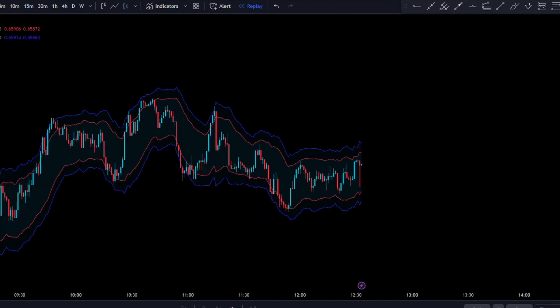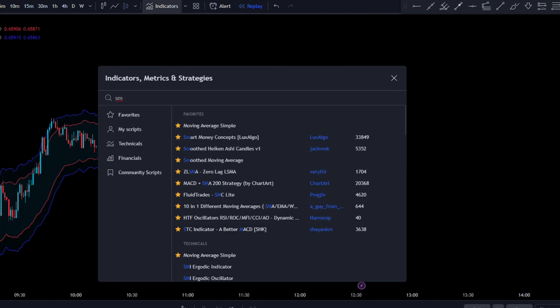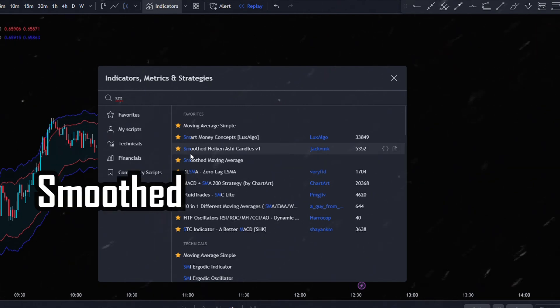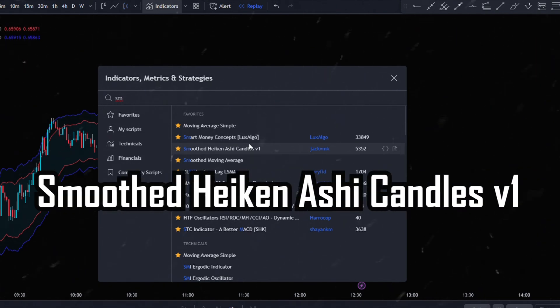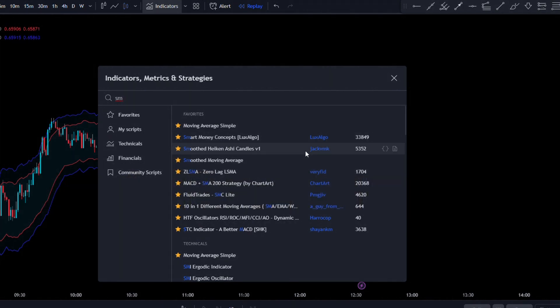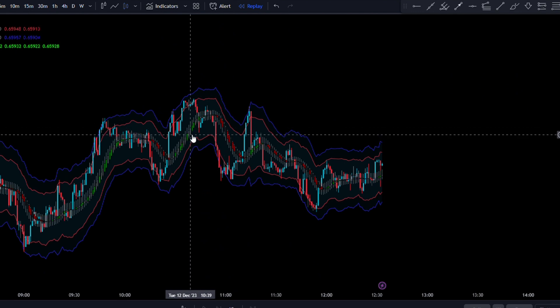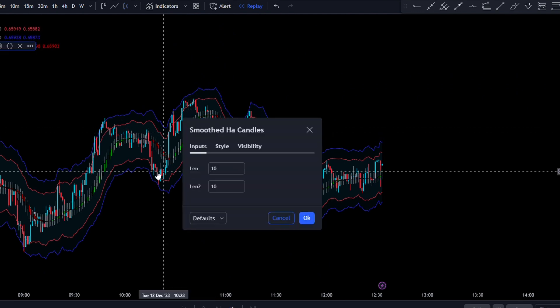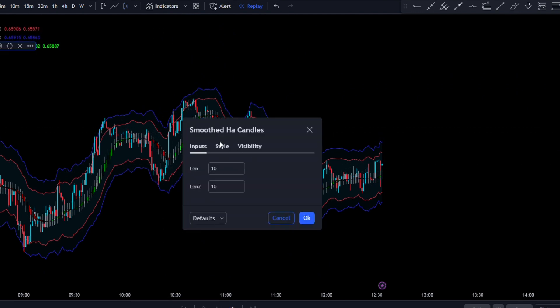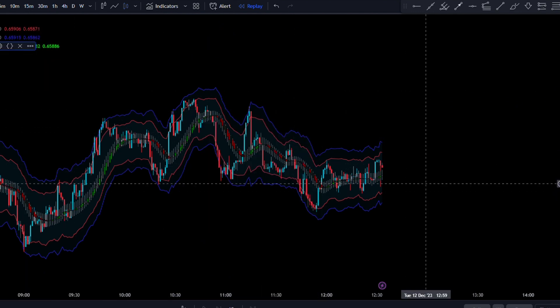Now to get the entry signal, we're going to need Smooth Heiken Ashi Candles V1 by JackVMK. Let's make some adjustments in the settings — we're going to change both of these numbers to 11, and now we're set up.